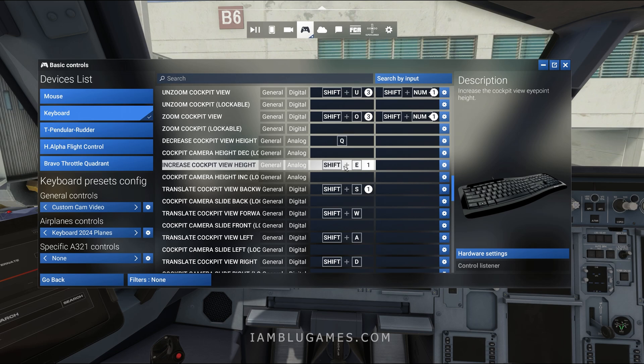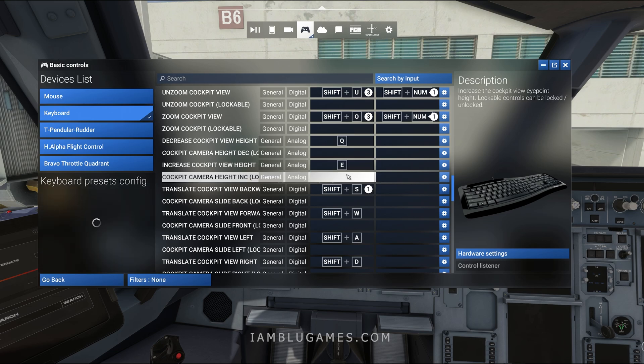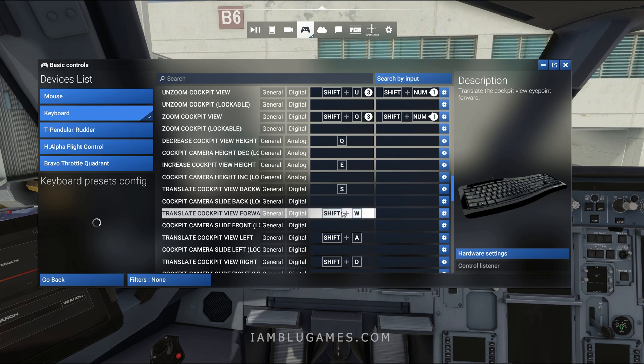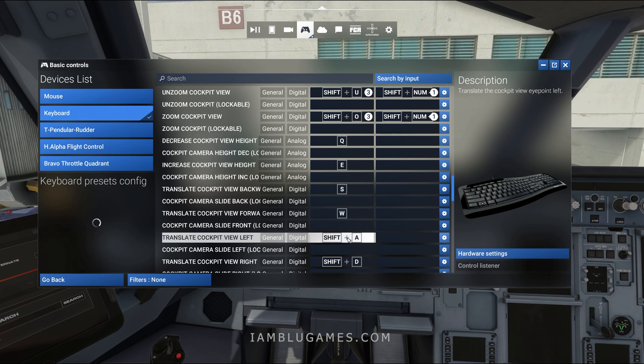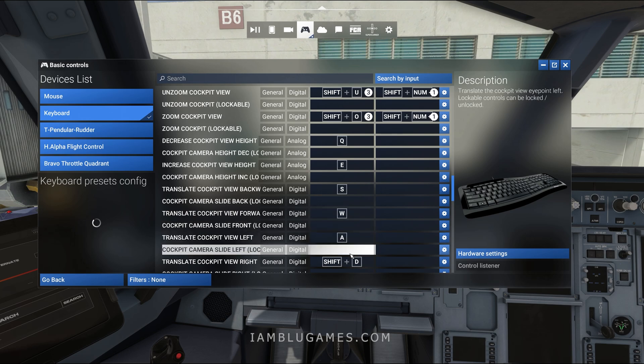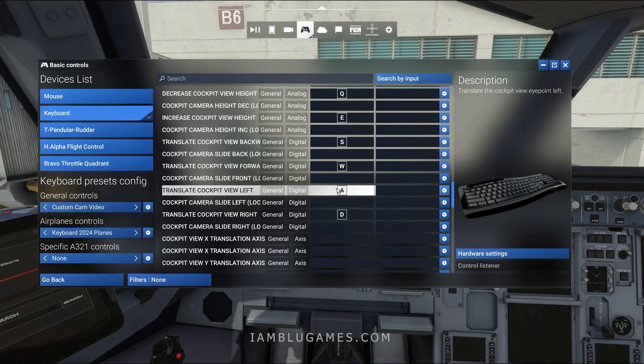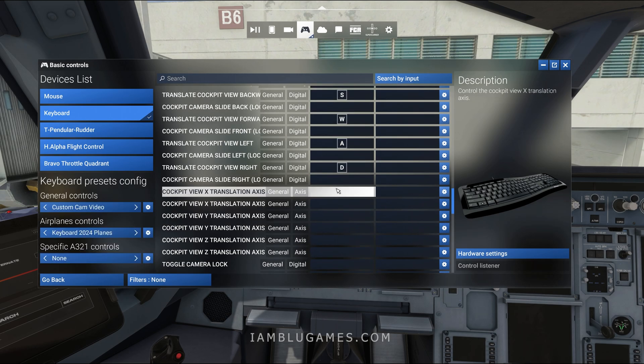I'm just going to go through and cut out the Shift modifier on all of these. I'll click each one and remap them to E, S, W, A, and D — so plain WASD plus E and Q for up and down, no Shift required.